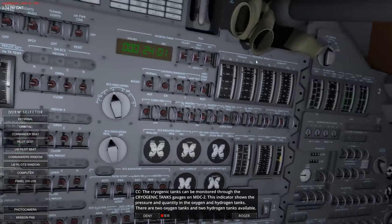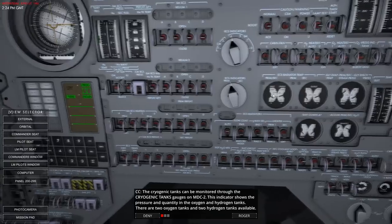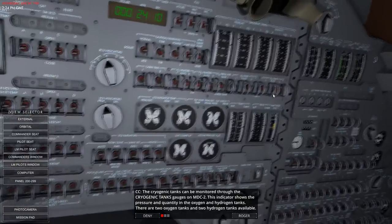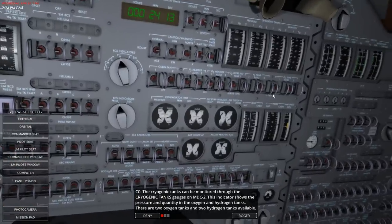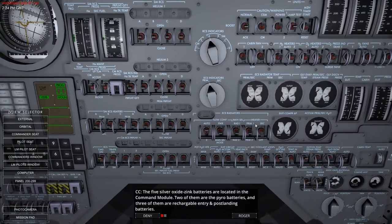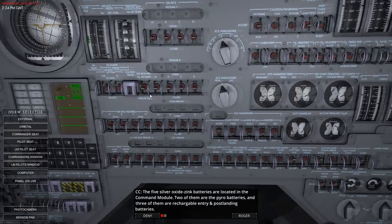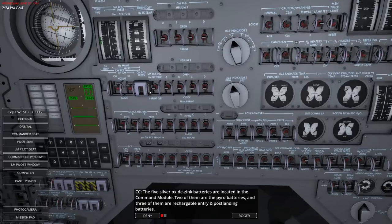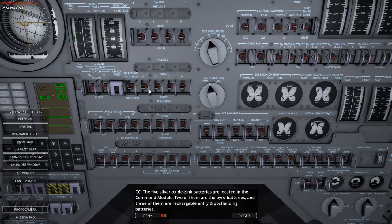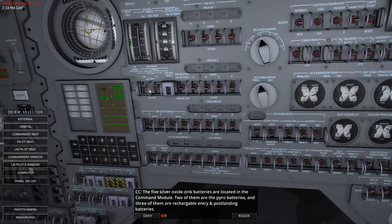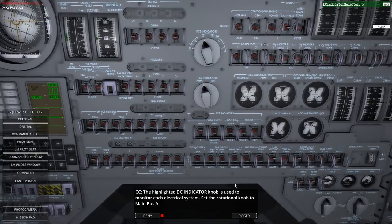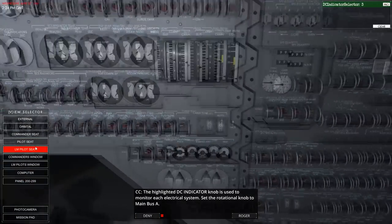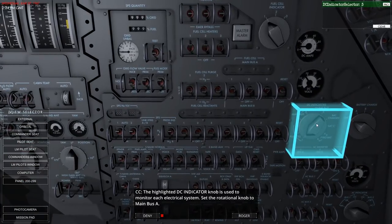Over here, it shows the pressure and quantity in the oxygen and hydrogen tanks. There are two oxygen and two hydrogen tanks available. Apollo 11 is not the one where that blows up, so I don't have to simulate that - yay! The five silver oxide zinc batteries are located in the command module. Two of them are the pyro batteries and three of them are rechargeable entry and post-landing batteries.